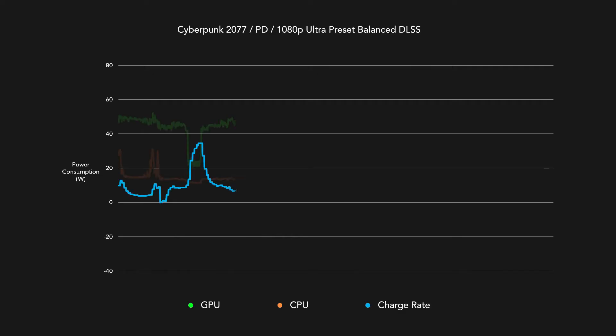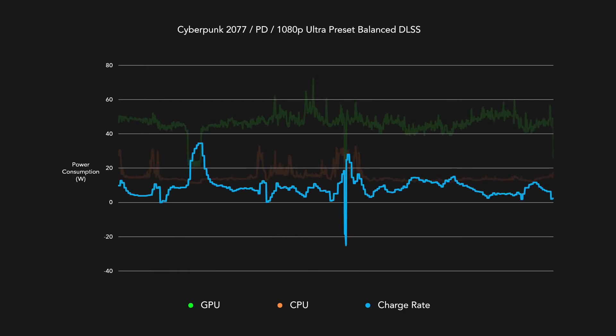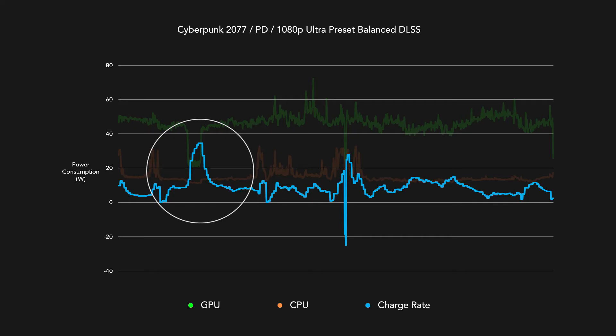Because of the inconsistent charging rates due to varying demands from the CPU and GPU, the battery is constantly being fed differing amounts of power. For example, in less graphically demanding situations, the battery would be able to charge since the system is not using all of the supplied energy.